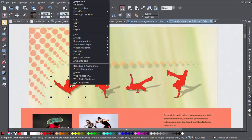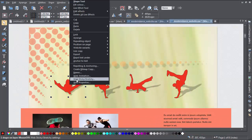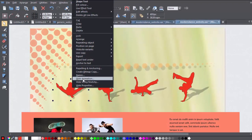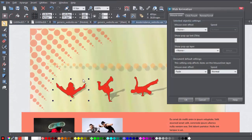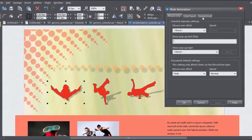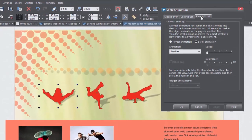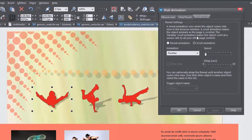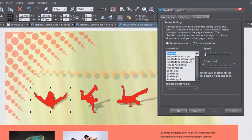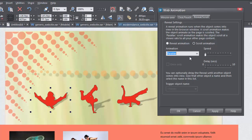Right click on the figure or object you want to assign an effect to, and click on Web Animation to bring up the dialog. Now click on the Reveal Scroll tab, choose Scroll Animation, and then select Parallax from the top of the list.